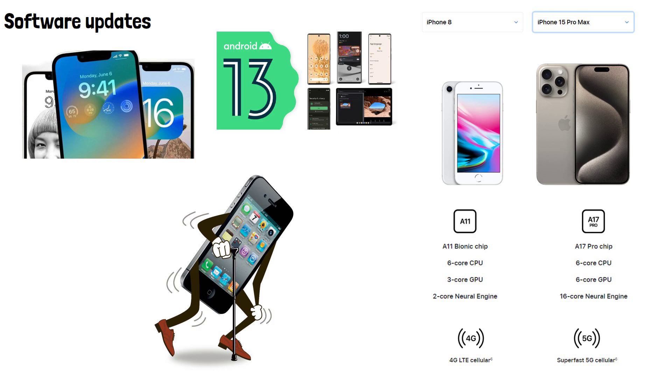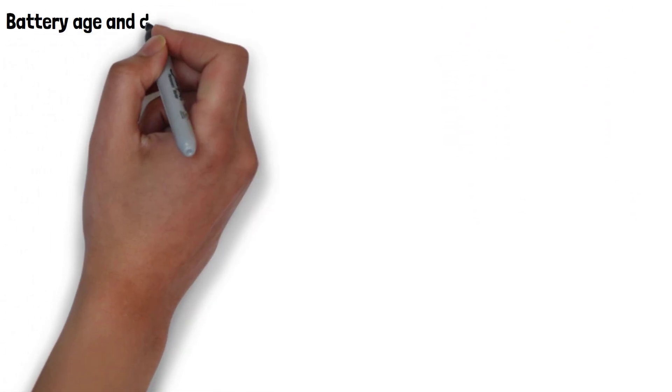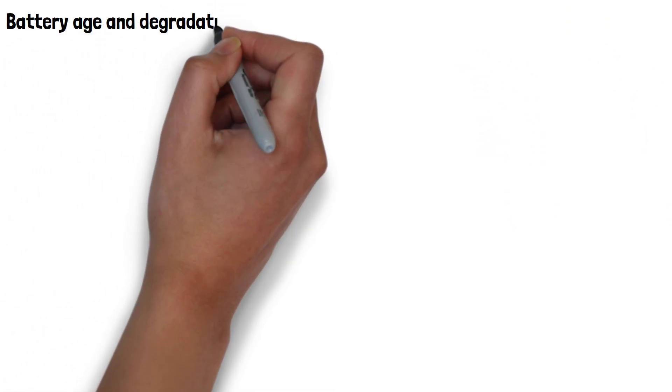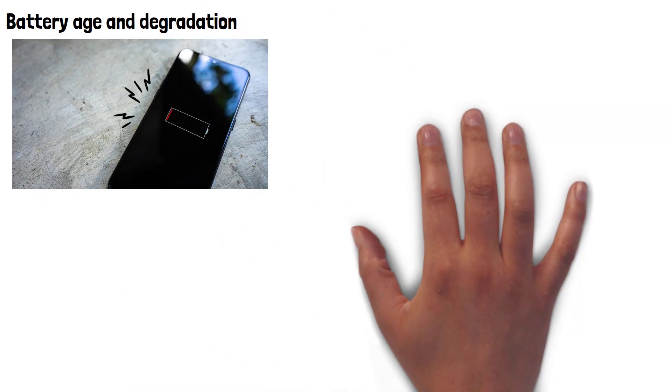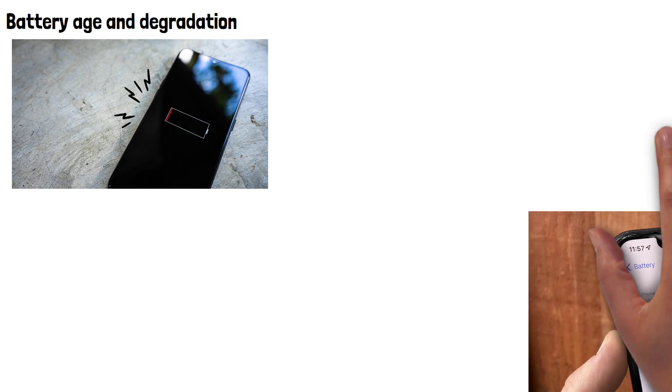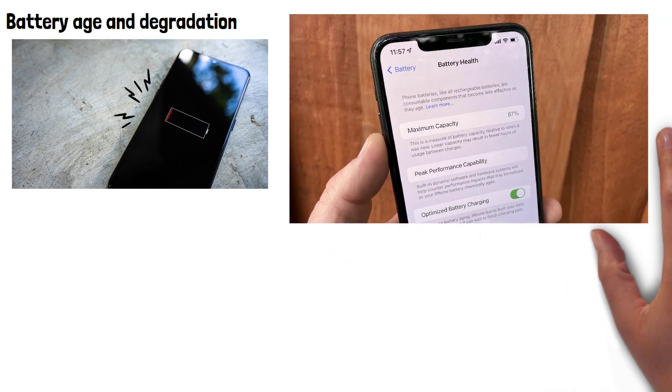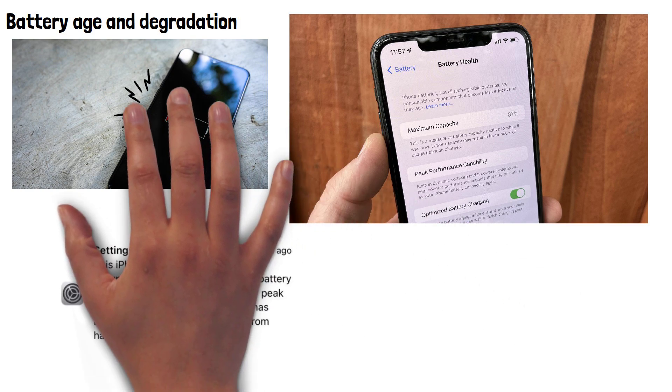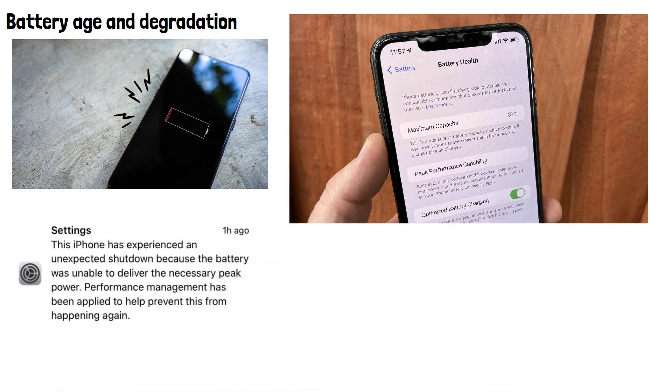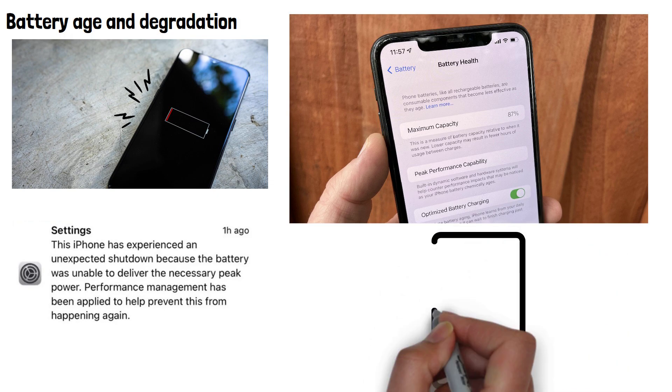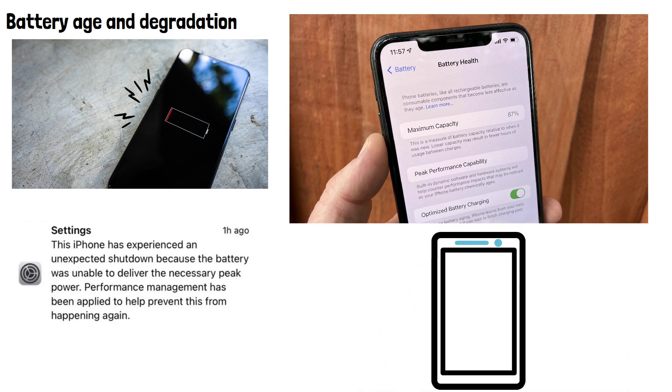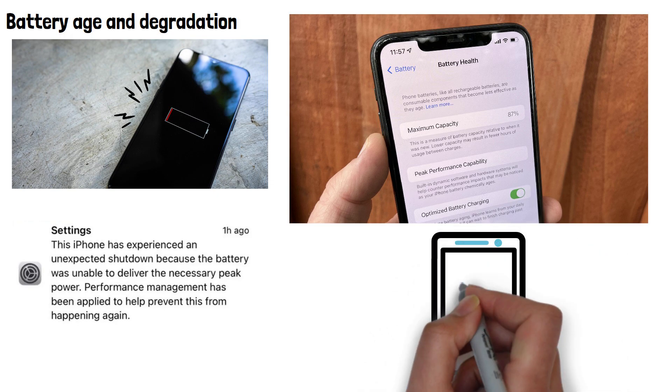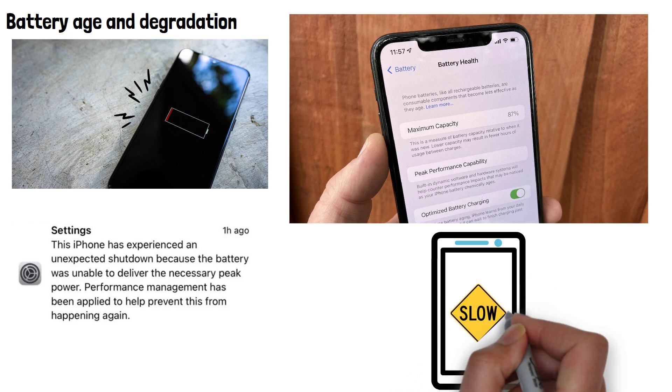Another cause of an old phone slowing down is battery age and degradation. As your phone's battery ages, it may not hold its charge as effectively as when it was new. In response to this, companies introduced power management features in the operating system to prevent unexpected shutdowns on devices with degraded batteries. These features can throttle the device's CPU and other resources to maintain stability, which can make the device feel slower than when it was new.